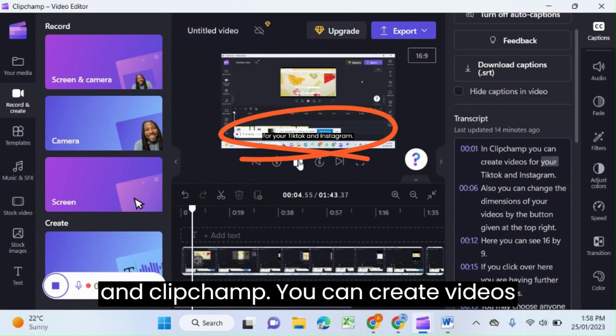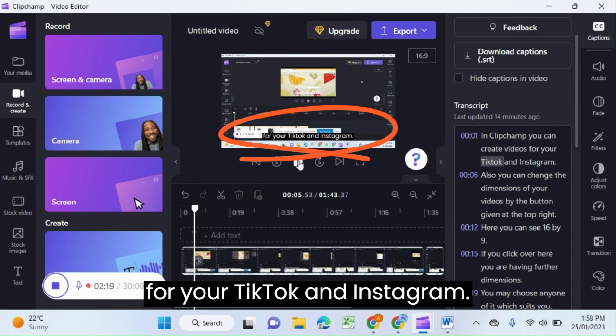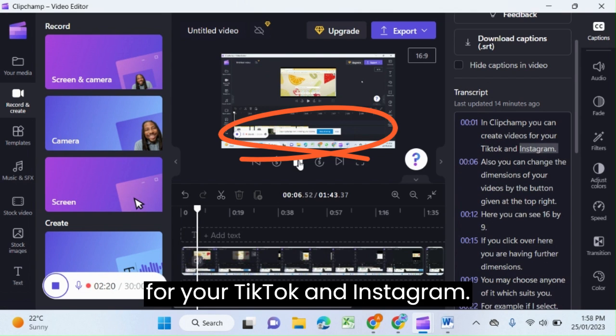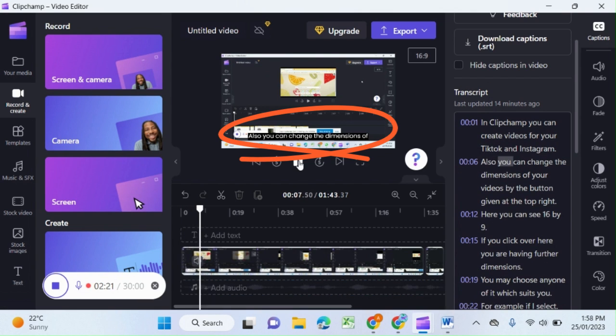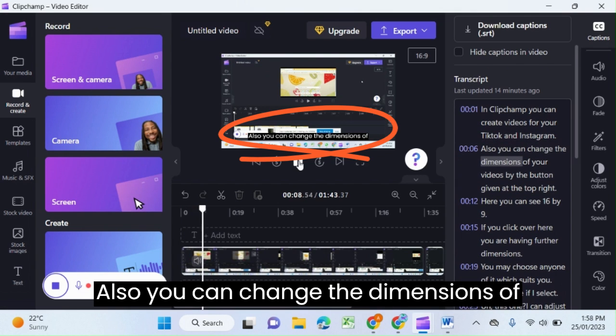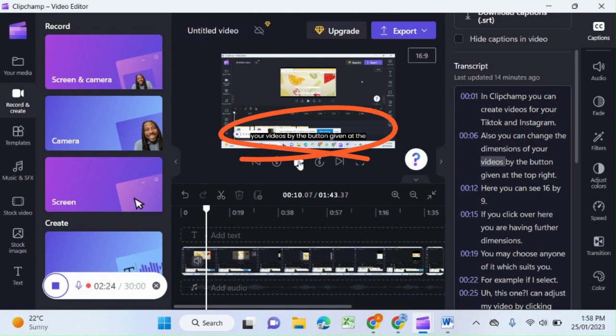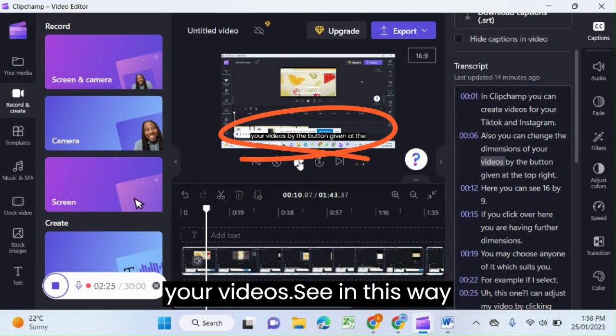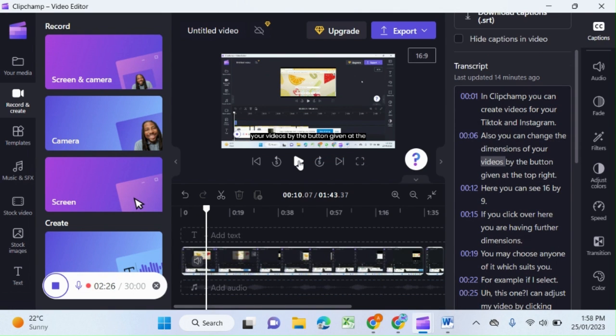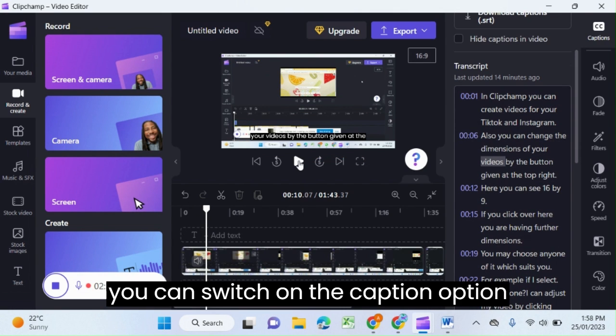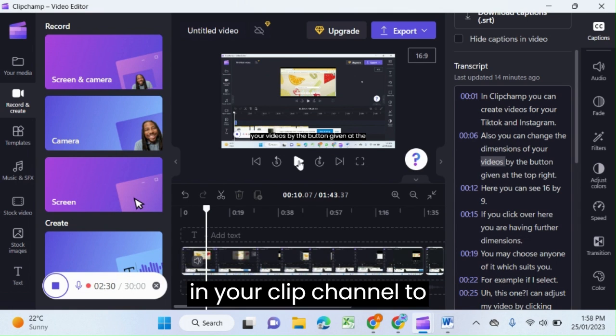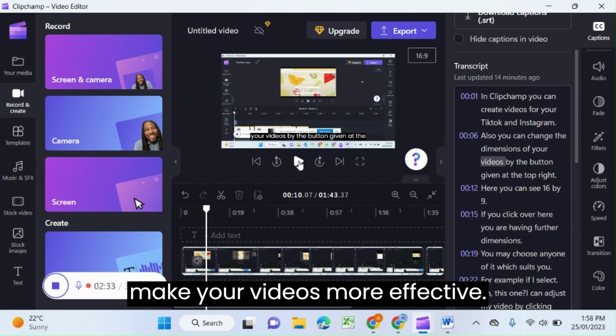In Clipchamp you can create videos for your TikTok and Instagram. You can also change the dimensions of your videos. In this way you can switch on the caption option in Clipchamp to make your videos more popular.